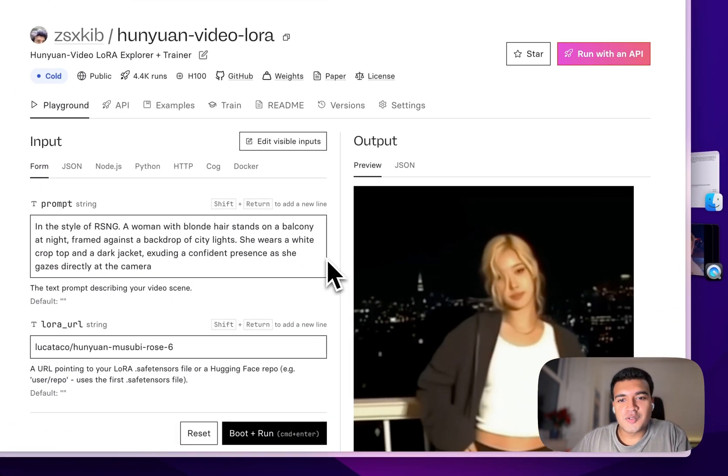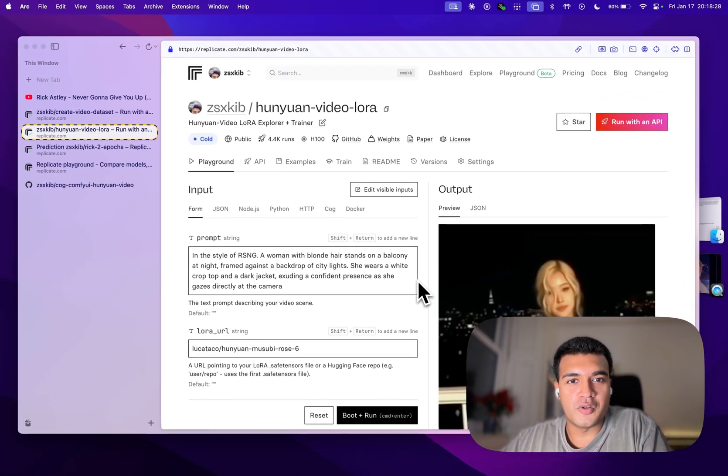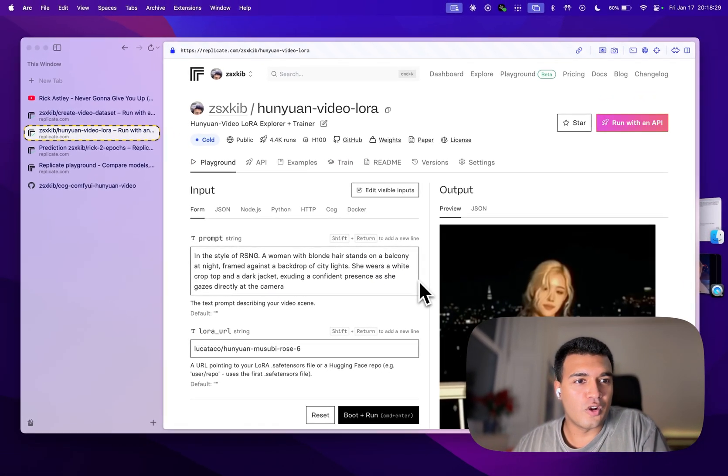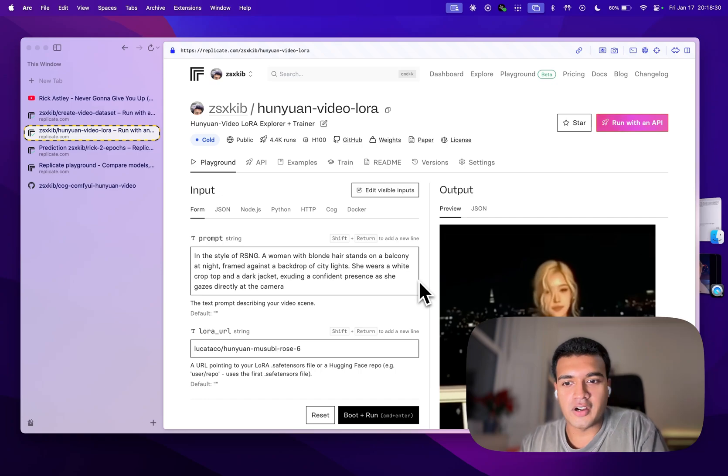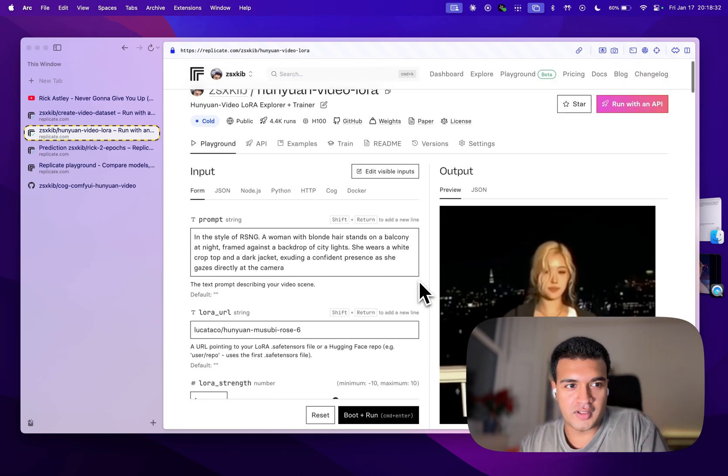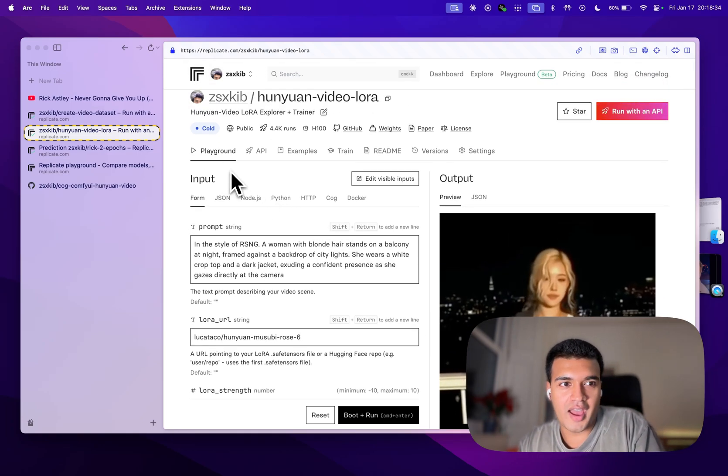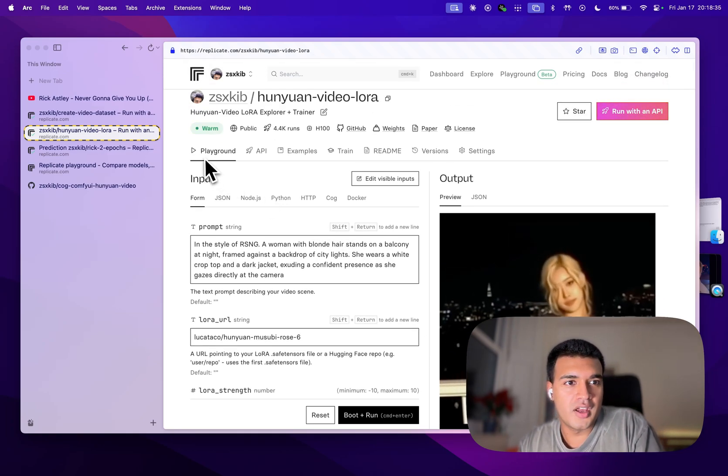Hey, what's up? I just wanted to show everybody the new and improved Hunyuan Laura trainer, and we're going to go through a quick example to show you guys how it's improved.